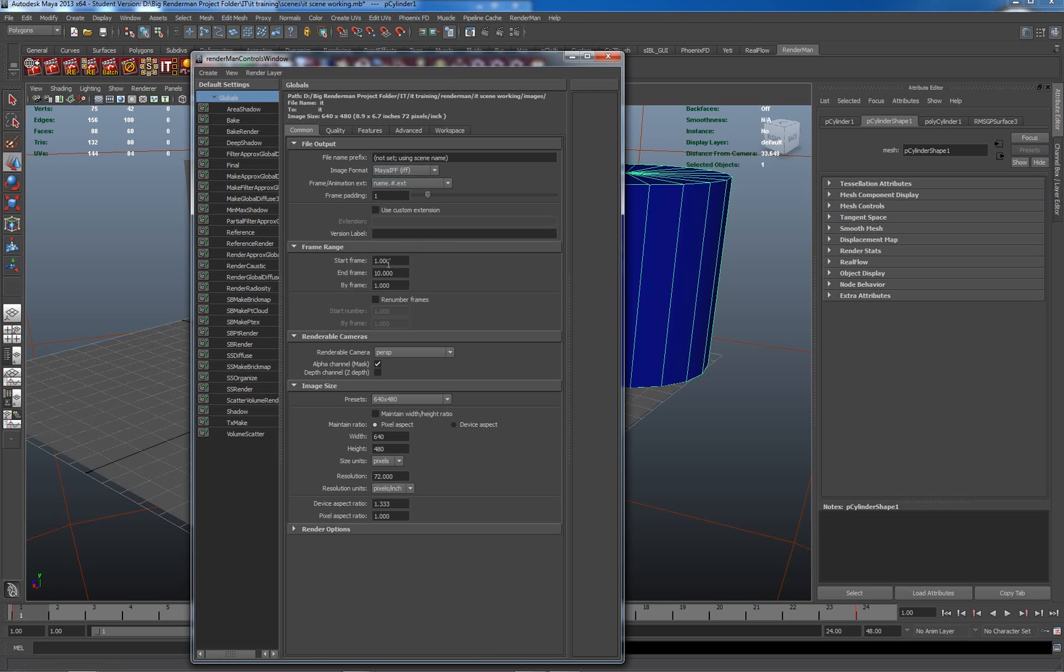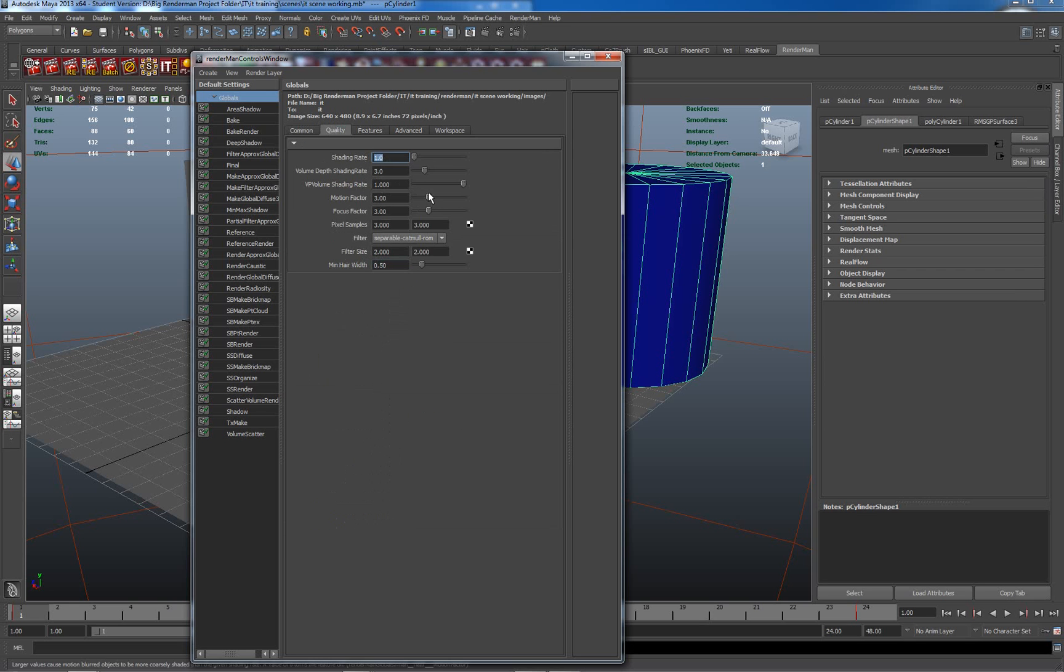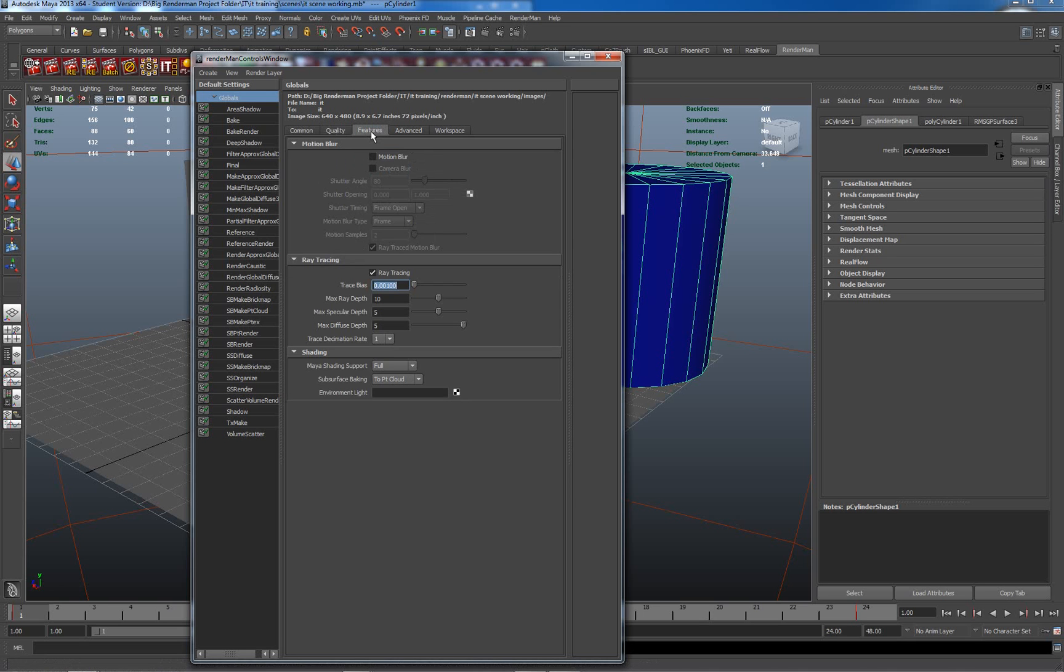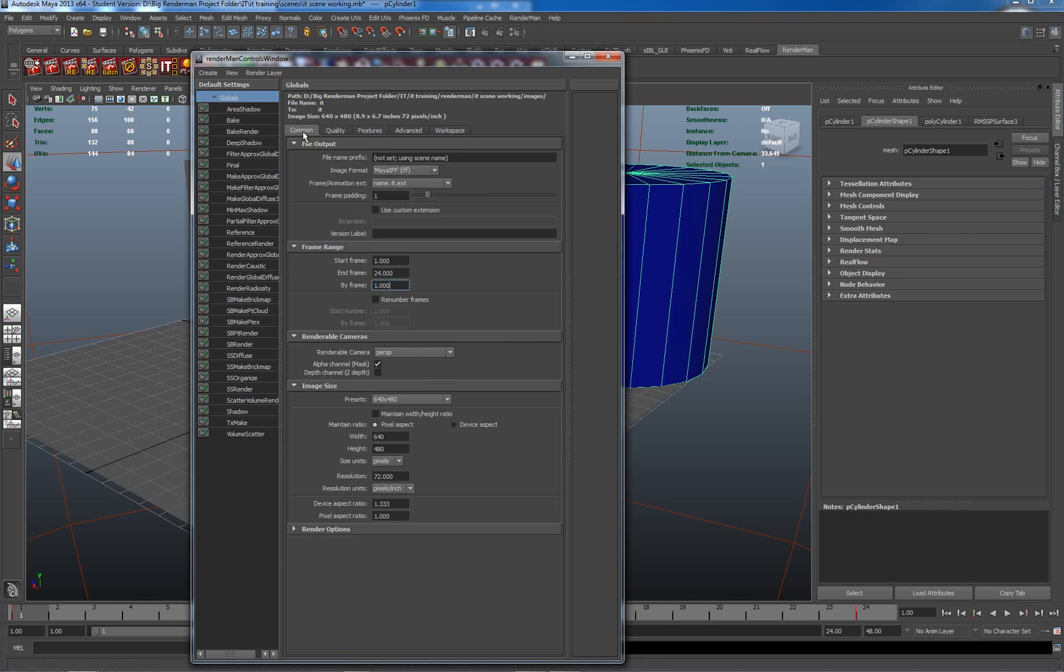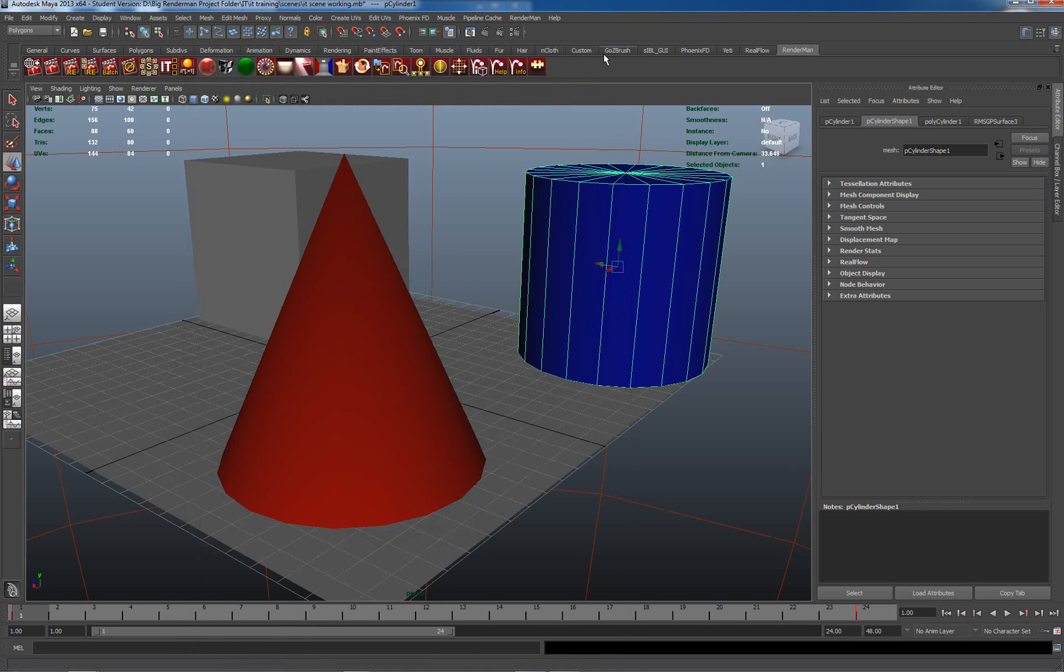What I will change here, now that I have the frame range available to me, is I'd like to go from frame 1 to frame 24. So that's the setup I'm going to do here. I'm going to leave my quality settings as they are. Shading rate, I'll drop my shading rate slightly to 5. I don't need anything particularly good here. Ray tracing I'll leave on. So that's all I'm going to do within the RenderMan controls window.